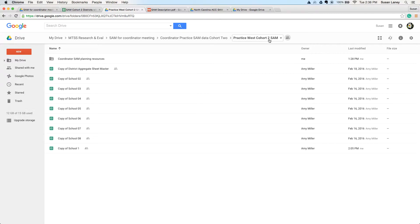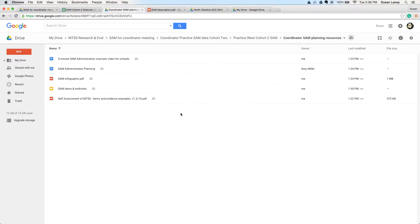Inside that folder will be a second folder that has resources. There will be a list of school administration sheets for the number of schools in your district, and a district-level sheet that will aggregate your school results. Let's first take a look in the resource folder. In the resource folder are several items. The first thing we'll take a look at is a copy of the SAM PDF — the same version of the SAM you've looked at before in PDF version. We just put a copy in here in case you didn't have it in five or six other places.